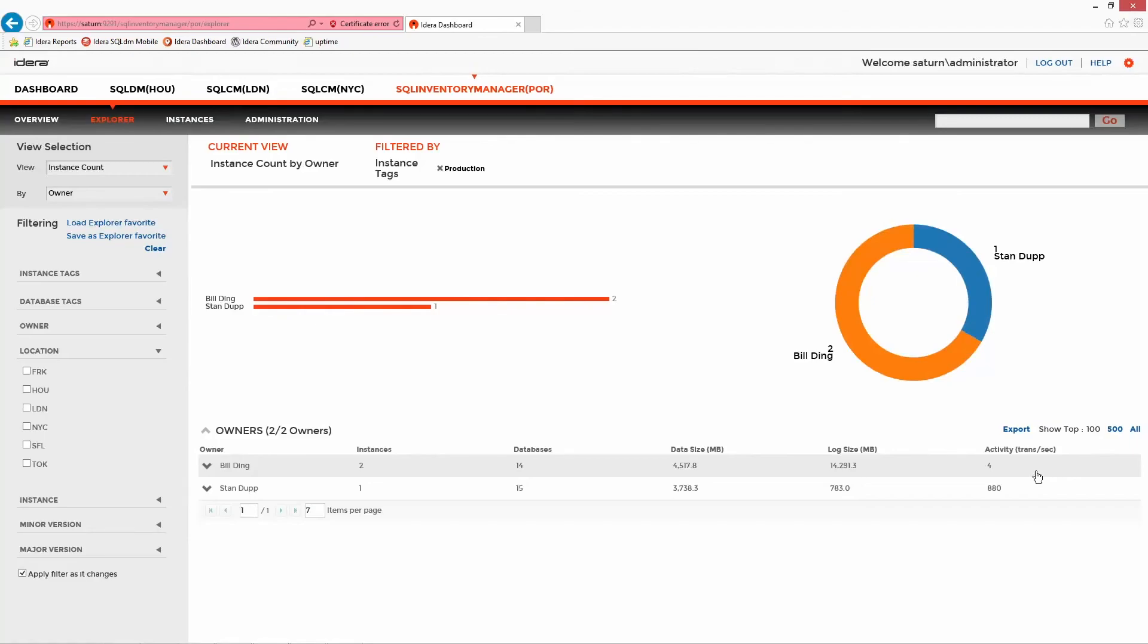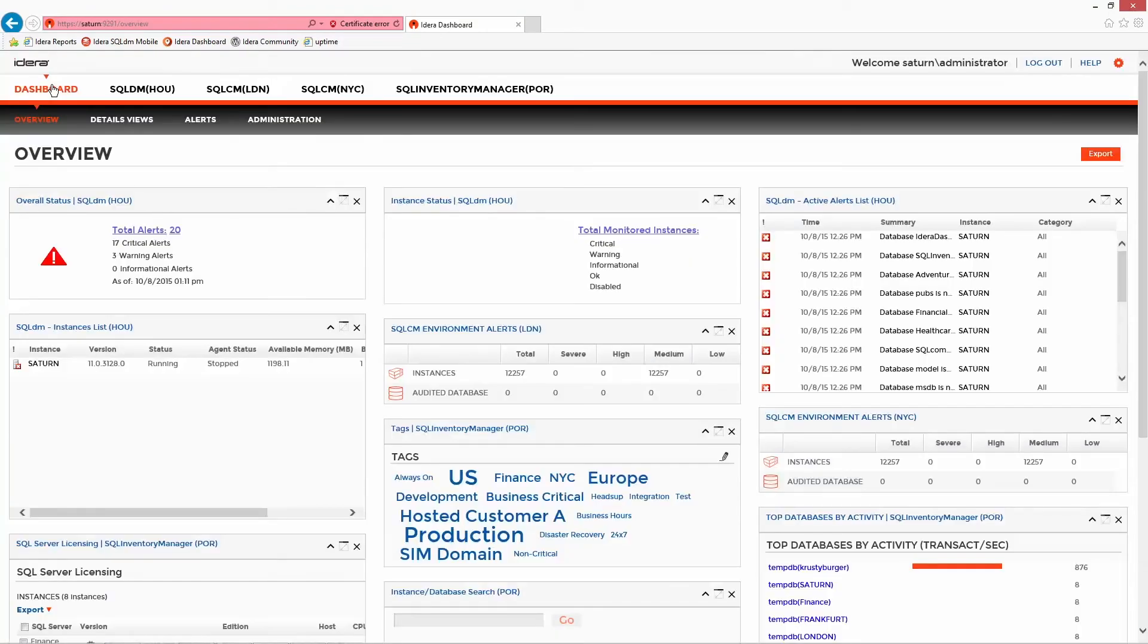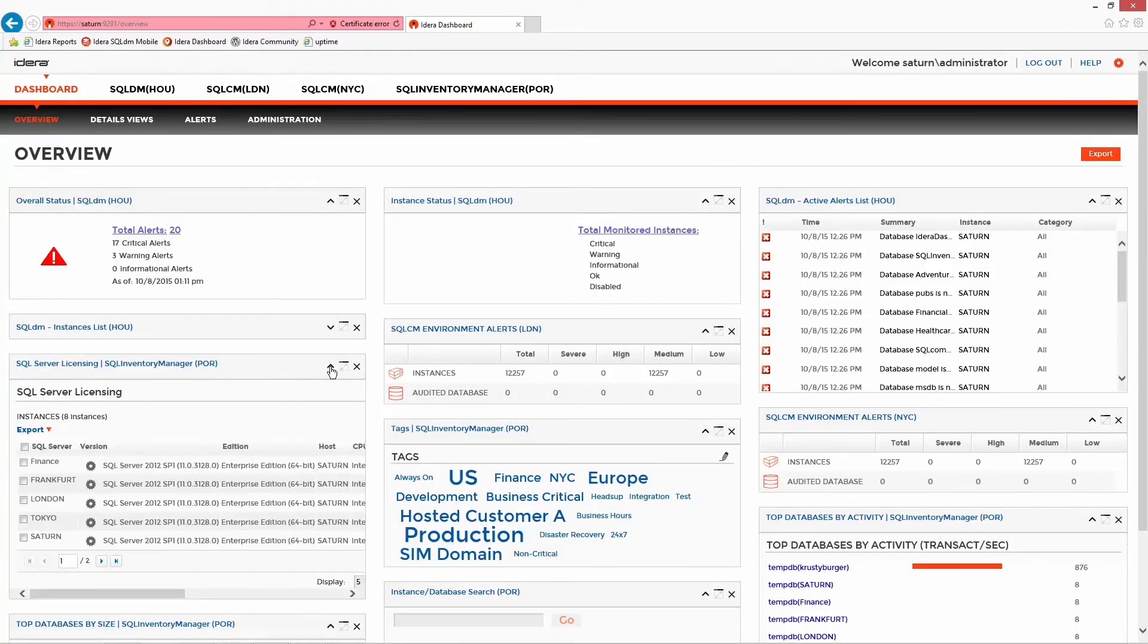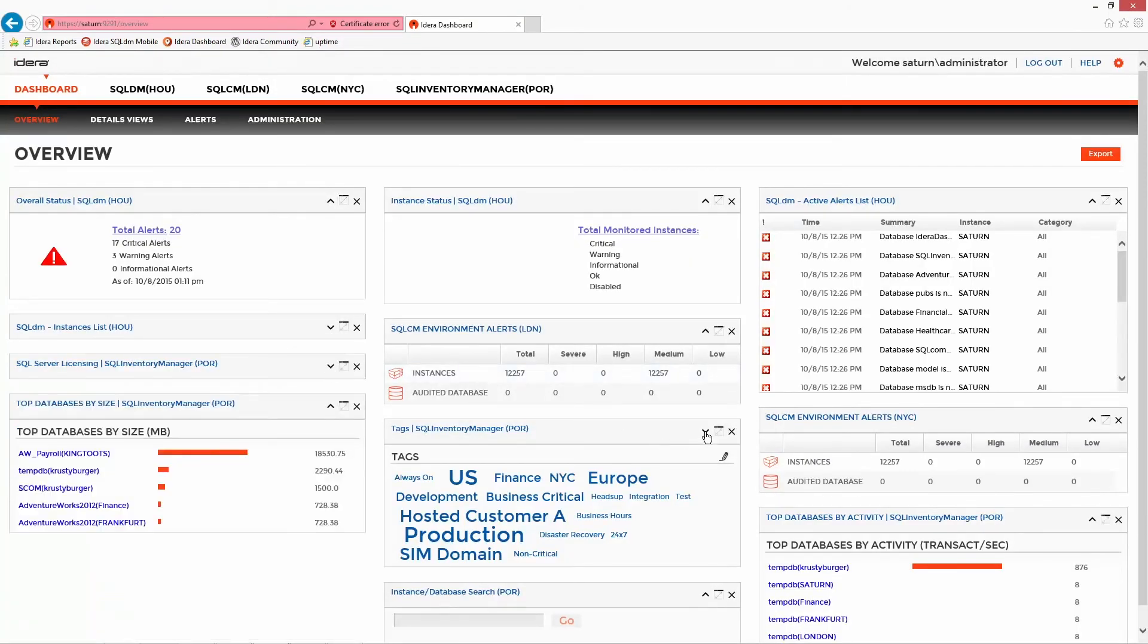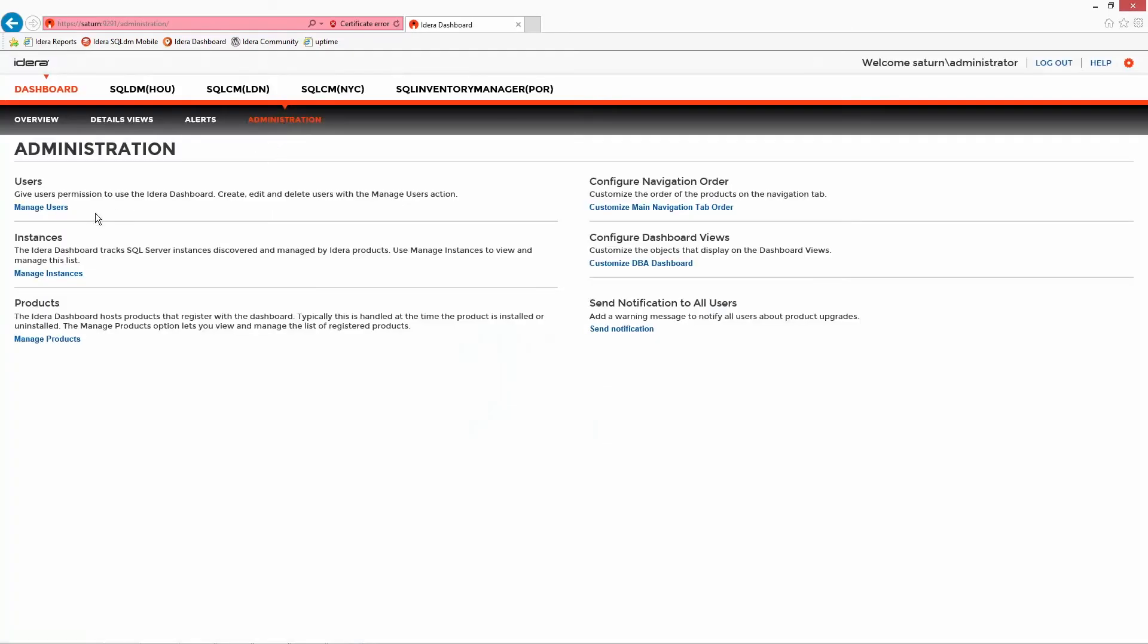SQL Inventory Manager sits within the IDERA dashboard, which is a unified common web framework for IDERA products. In this example, multiple enterprise tools make up a central management platform where dashboards and management views can be created and modified, and users added and configured.